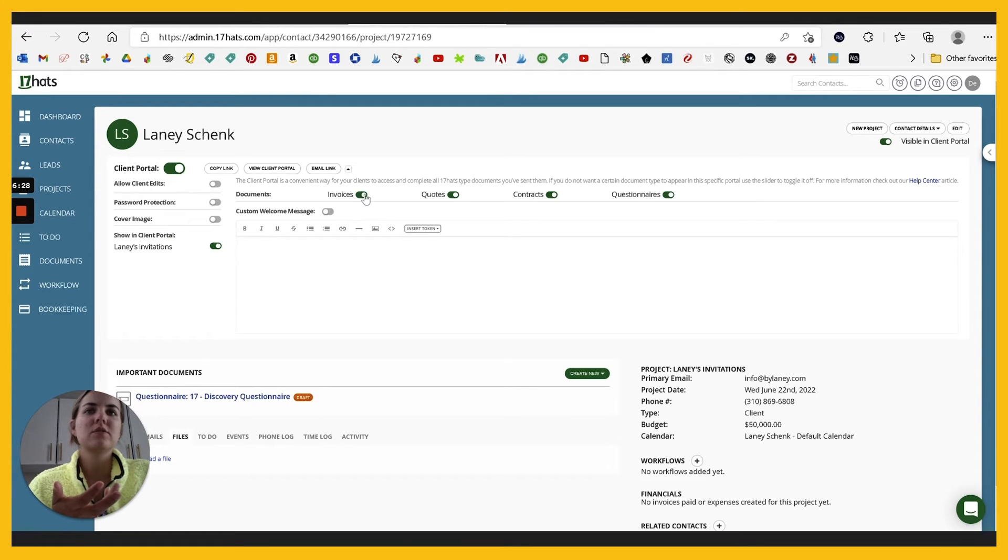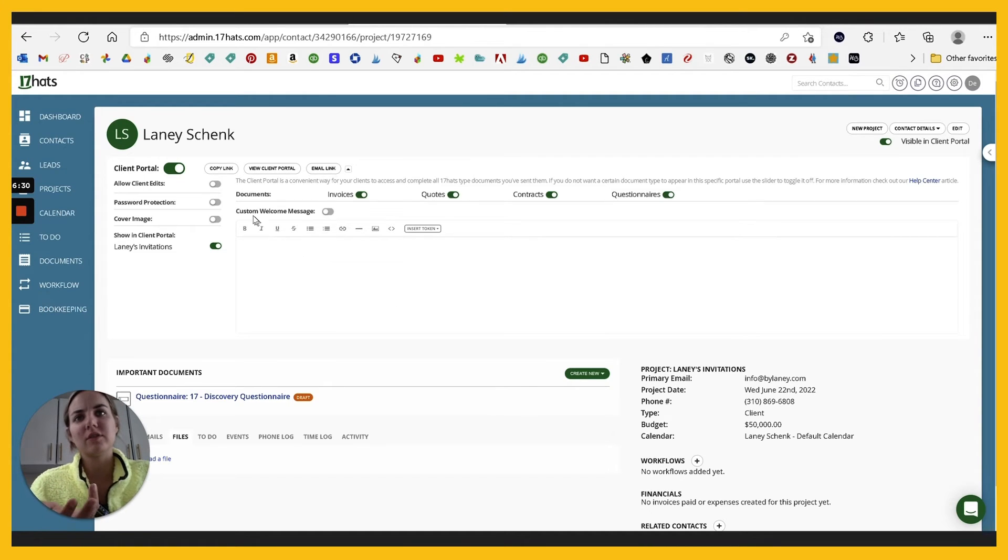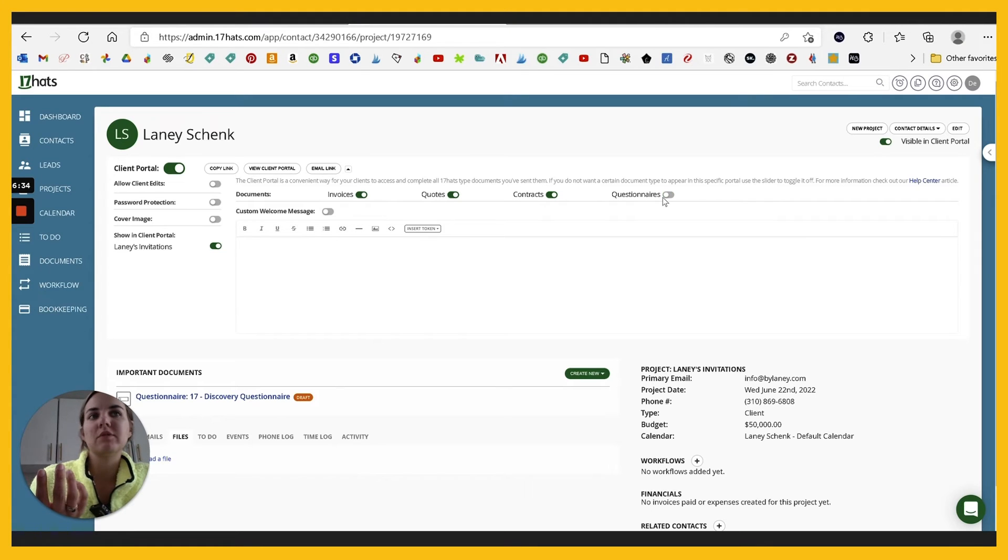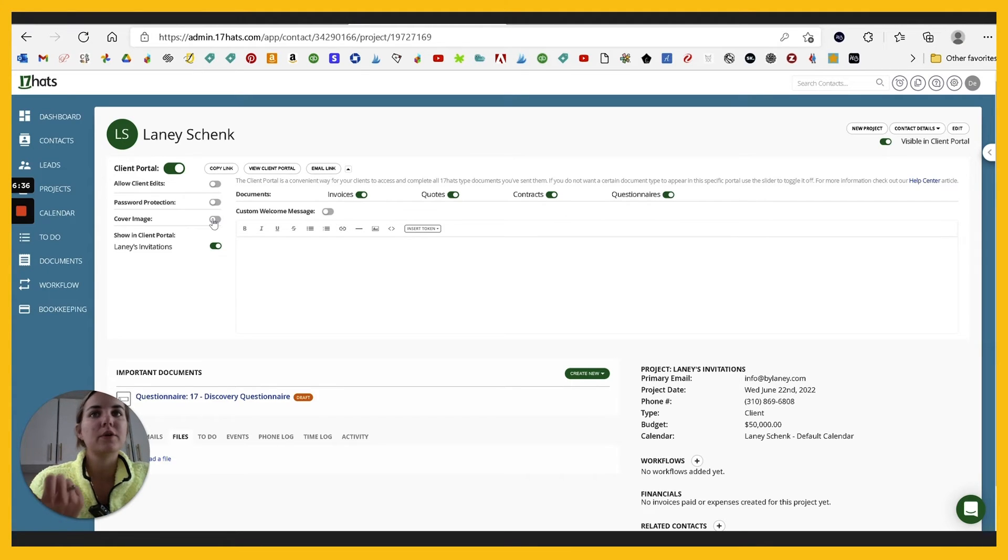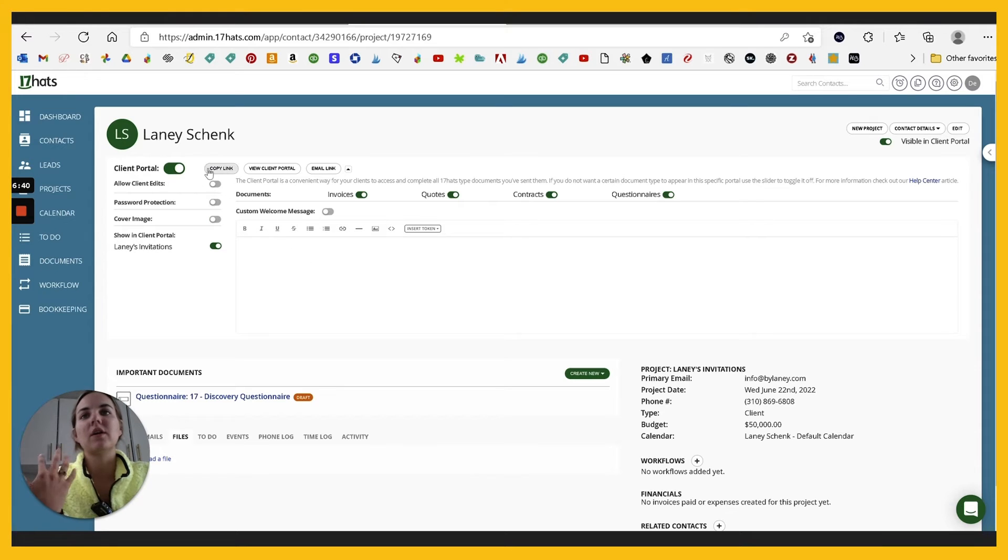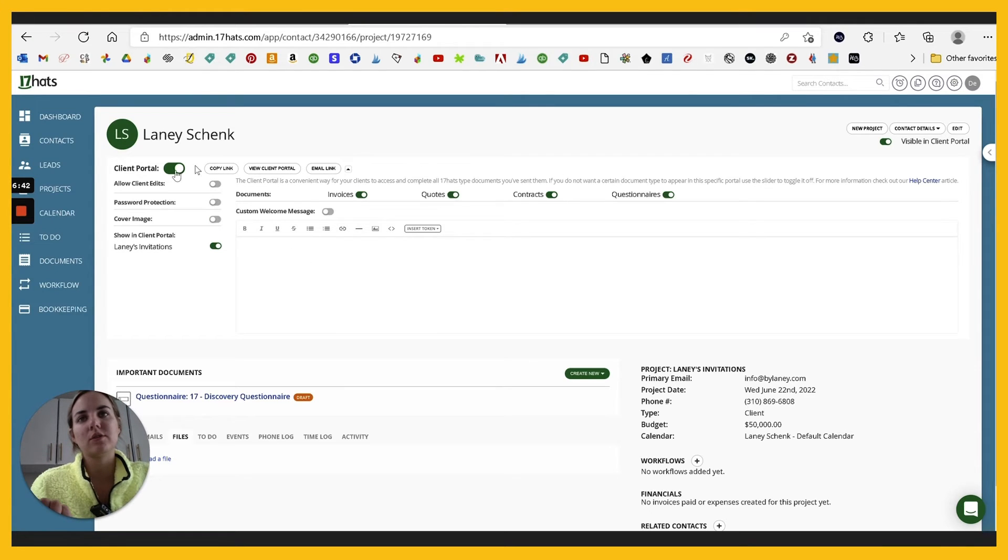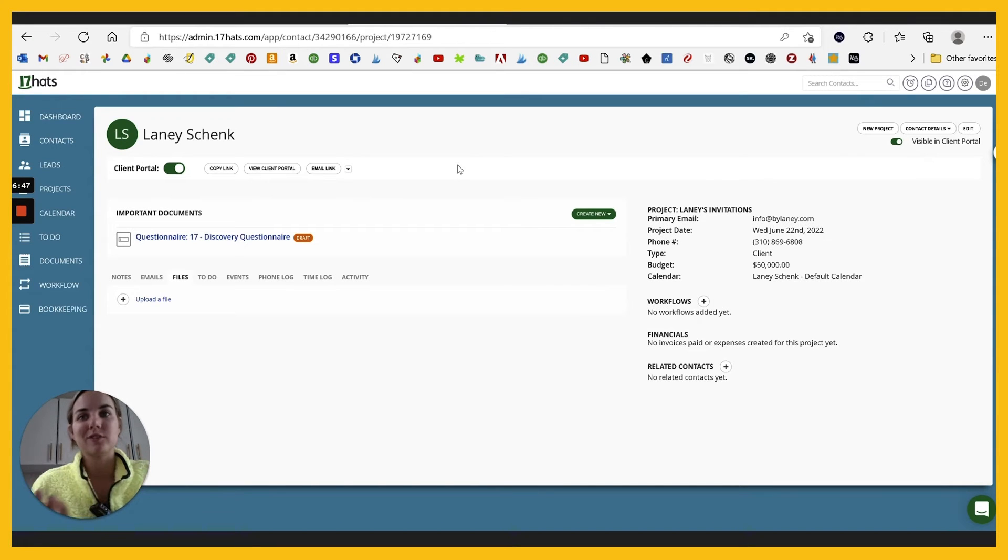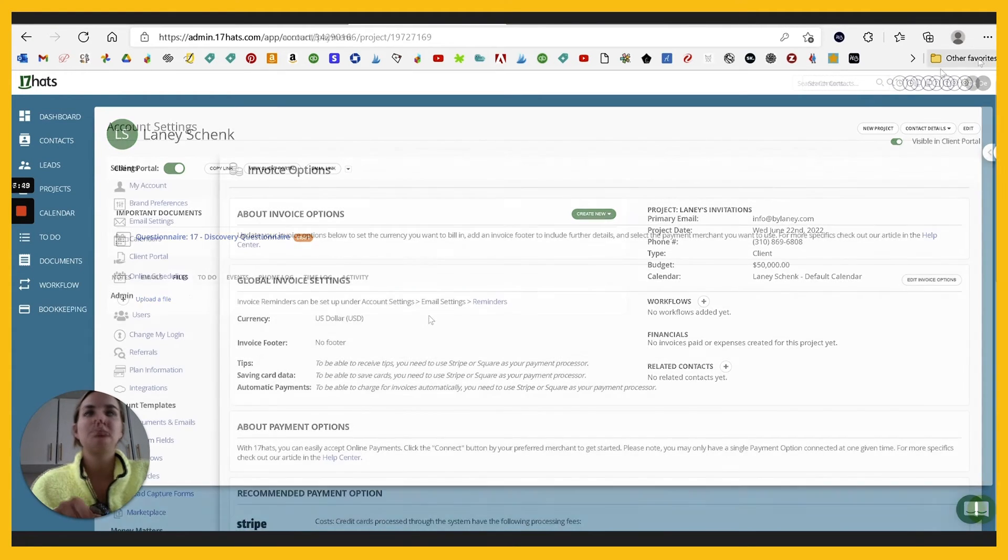Something kind of cool here is that the client portal is really easy to just toggle on and off, but you can also toggle a lot of other options. So you have this welcome message. You can say, I don't want any questionnaires to be viewable in the portal. You can have a nice cover image, create password protection. And there's just a lot of things you can do here. So I like the way that their portal's set up because it feels a little bit easier than some of the other systems.